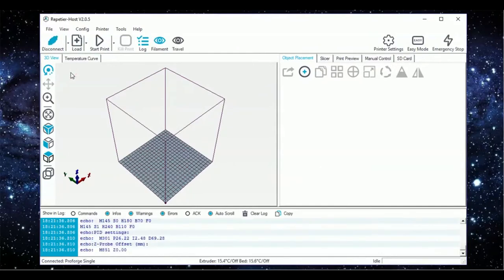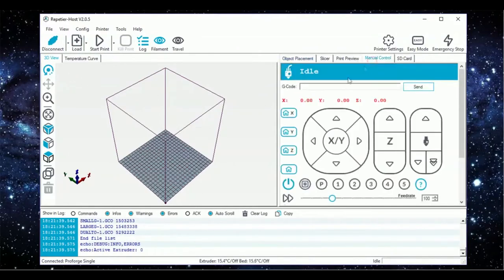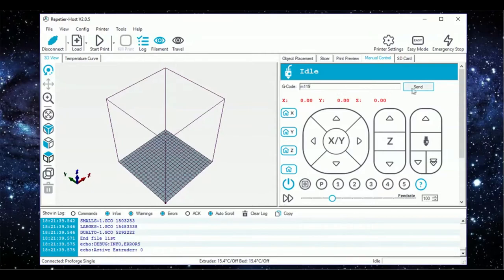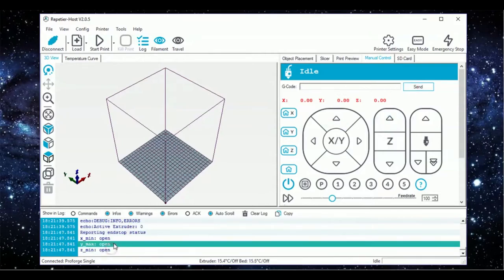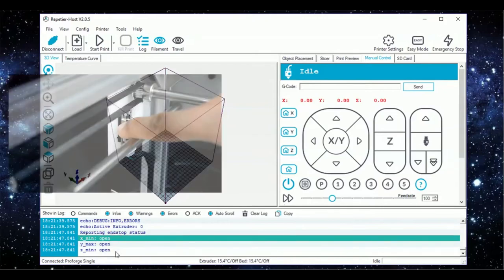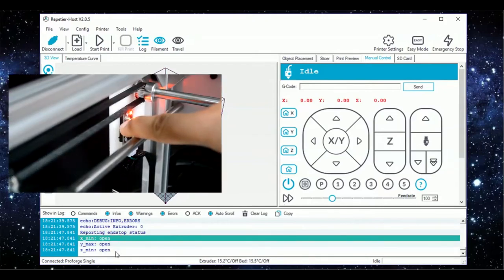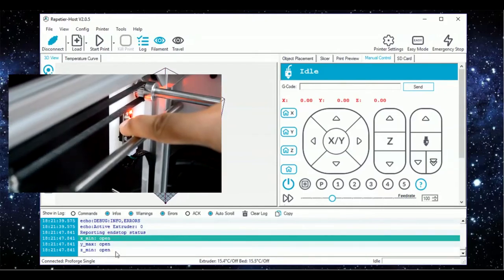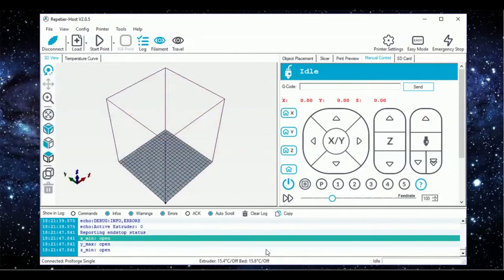Once connected, head into the Manual Control window and type M119 into the G-Code command terminal, and then hit Send. If the end stops and Z-Probe have been connected correctly, you should receive back Open for all three in the event log. Next, manually trigger each one and resend the M119 command to make sure that they are all functioning correctly.